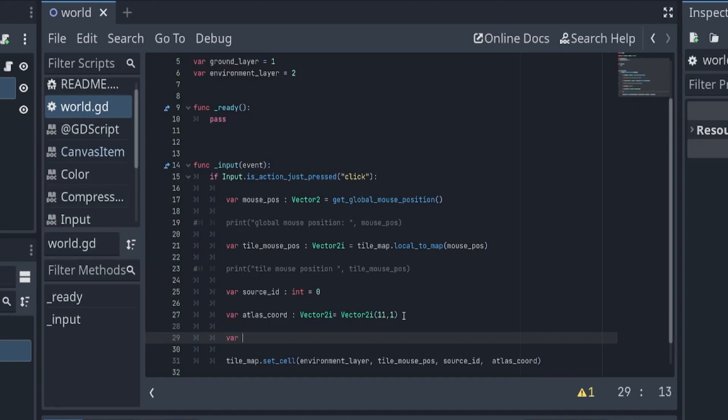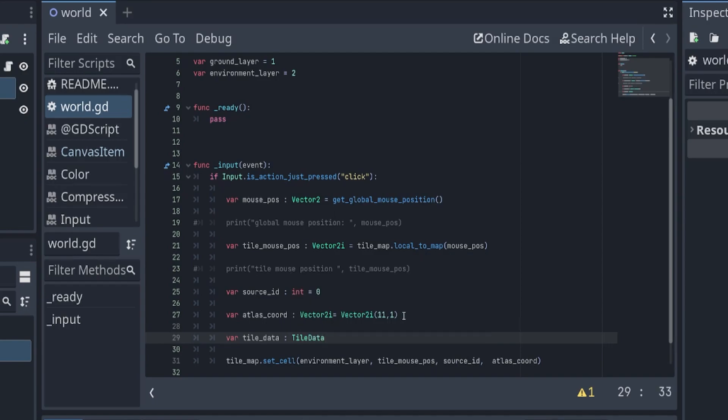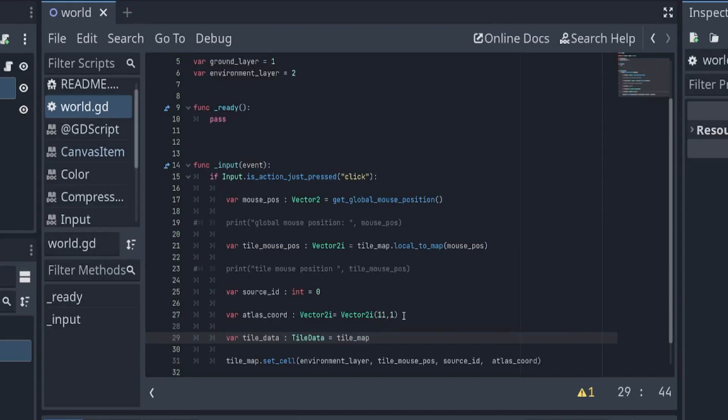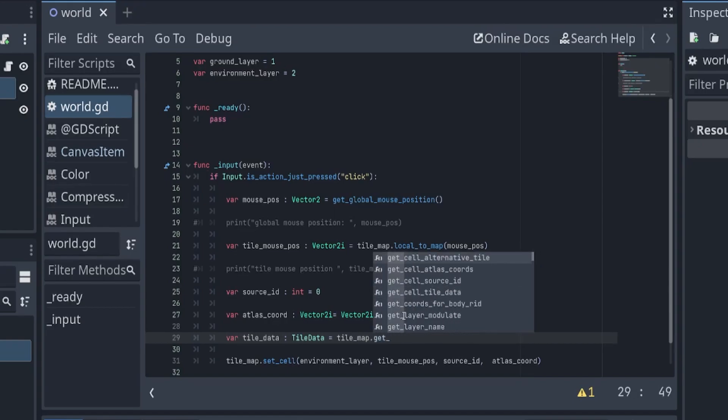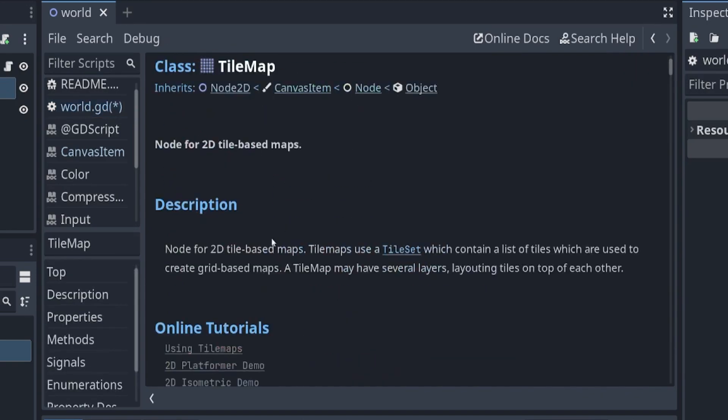This layer name corresponds to this, so we need that tile data. Let's make a variable for the tile data and let's set the type as tile_data. We'll use the tile map, get... forgot the name of it.